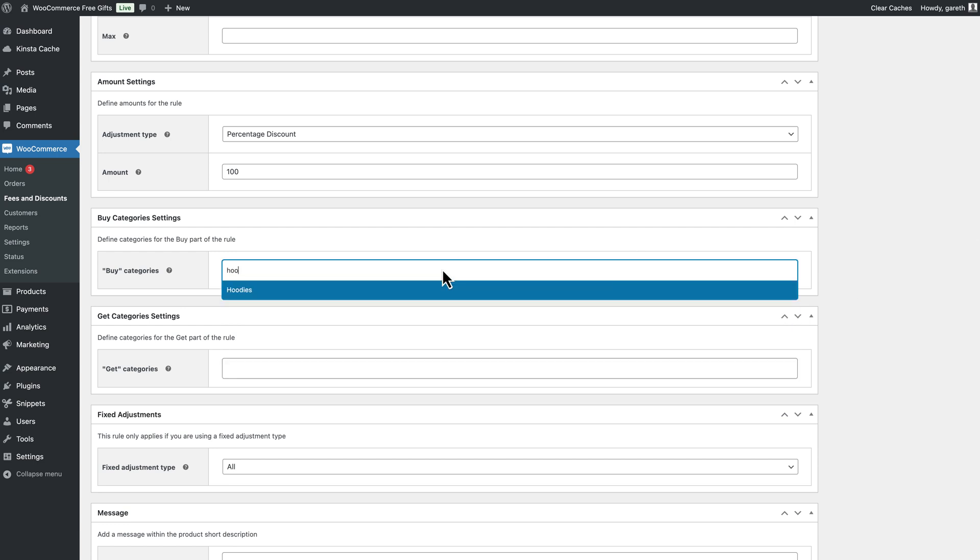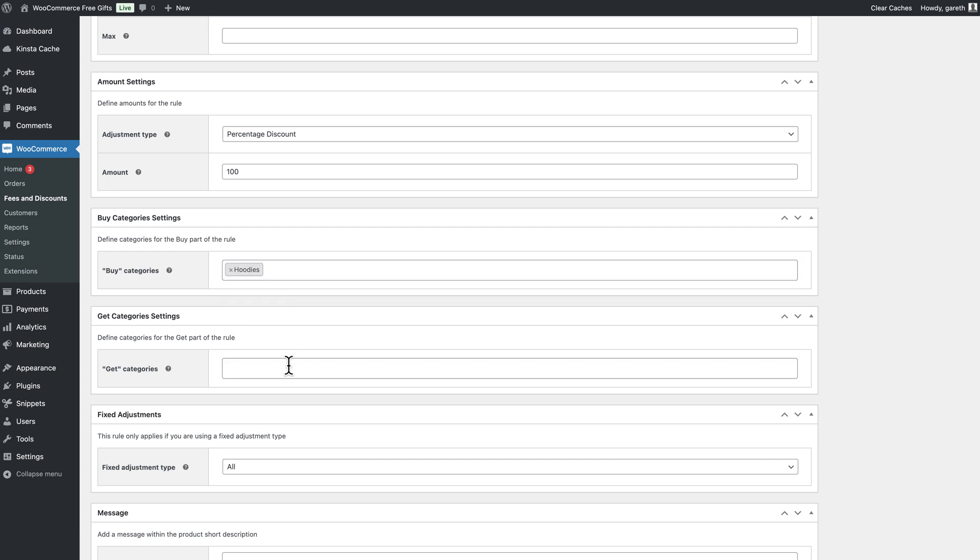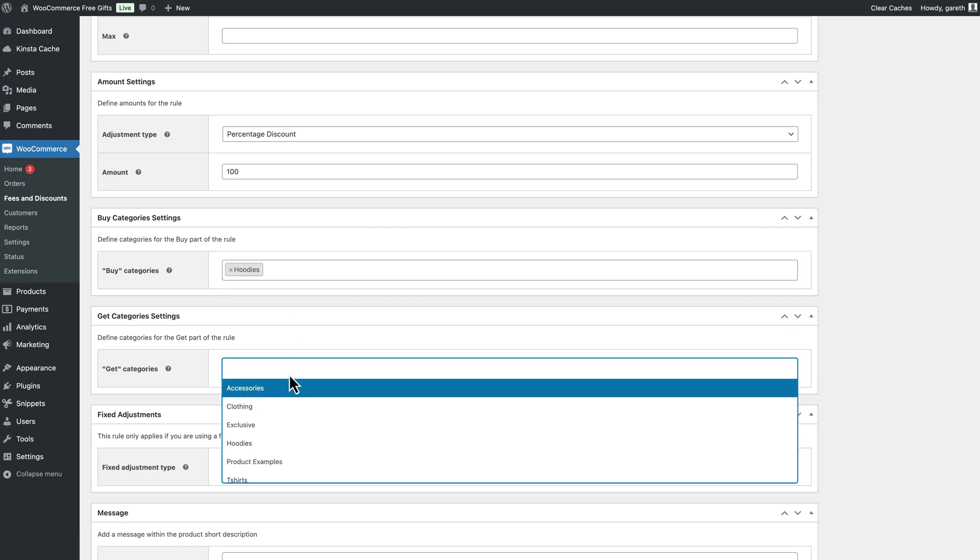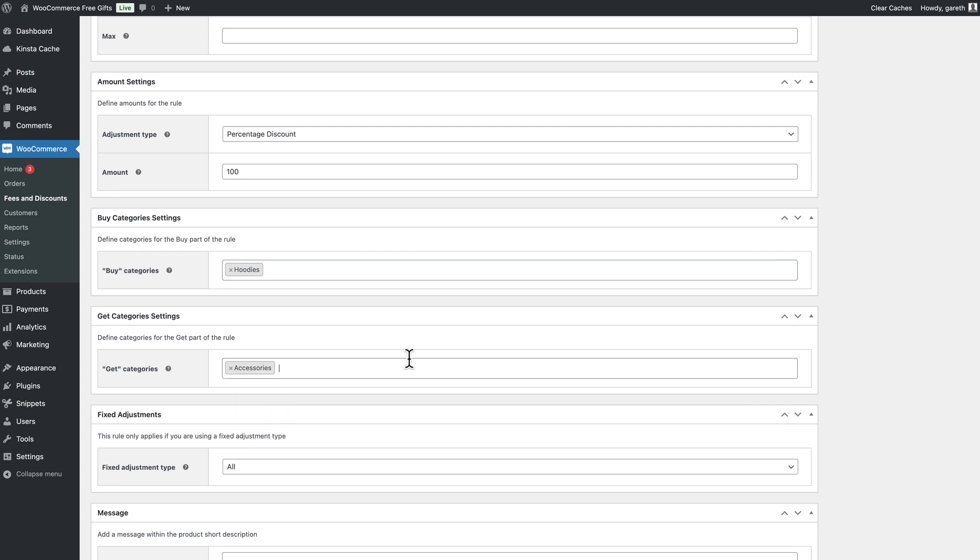In this example, the user can buy any two products from the Hoodies category and receive a free gift from the Accessories category.